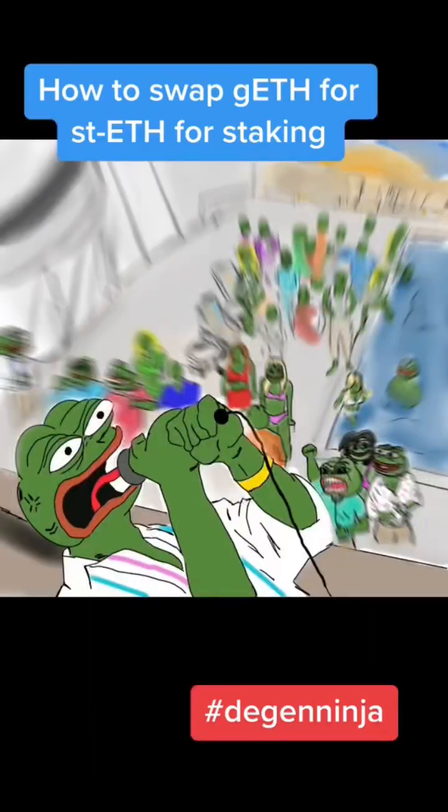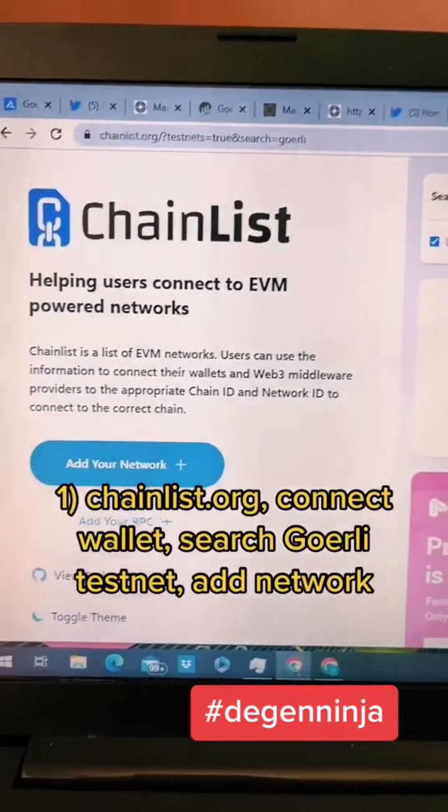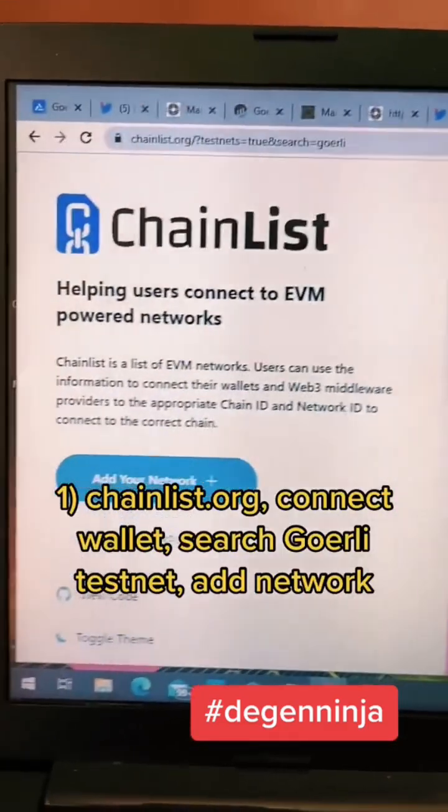What's up dgens, today we're going to show you how to swap your Goerli ETH to stETH so you can stake that on EigenLayer testnet, which is one of the airdrop tasks. Let's go.